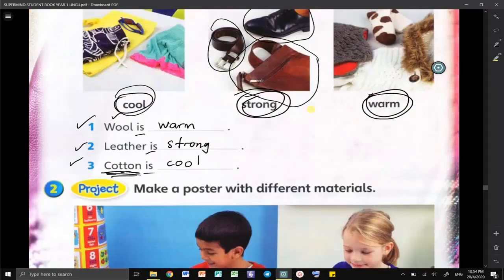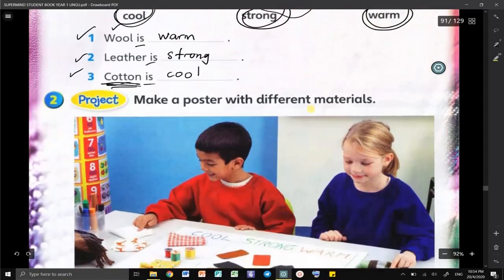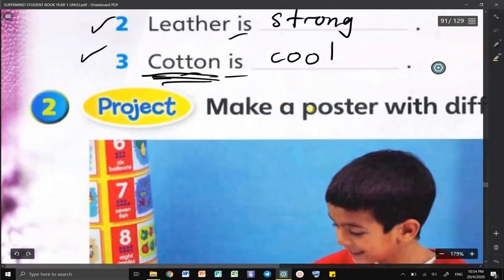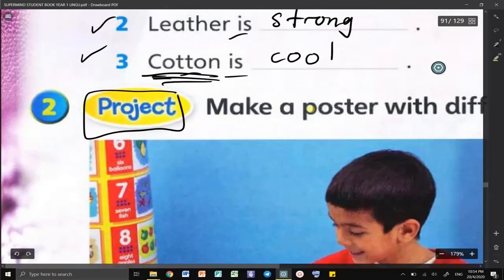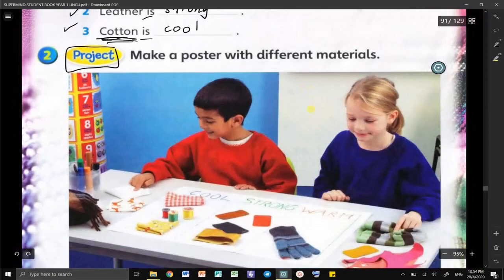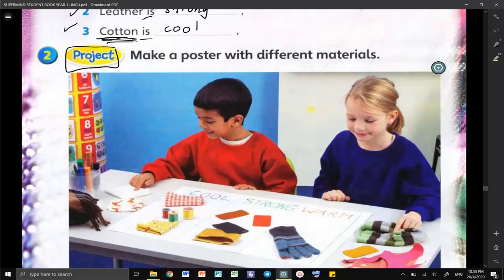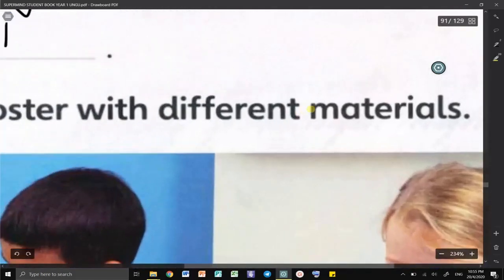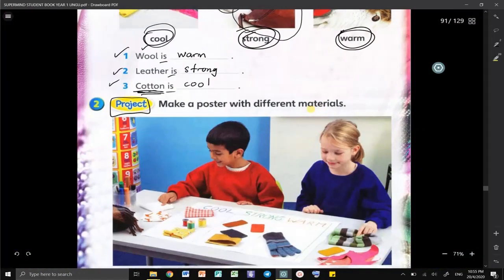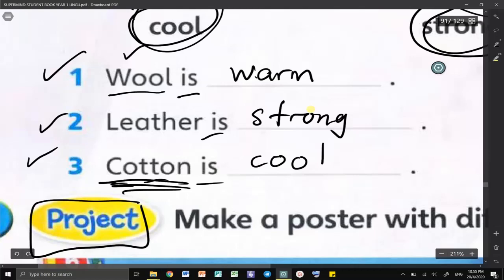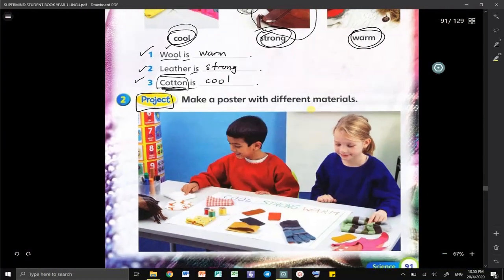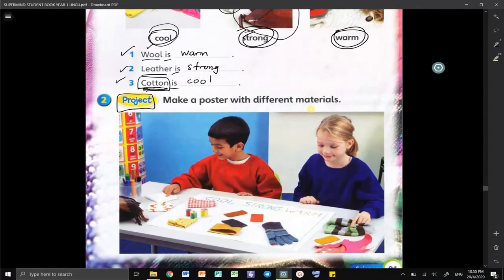So, as for your project today, within one hour — dalam masa satu jam — you have a project. What you have to do is you have to make a video about your finding. You have to search anything in your house regarding the materials that we have learned — for example, the wool, the leather, and the cotton. After this video, I will show you an example of my project for you to refer.